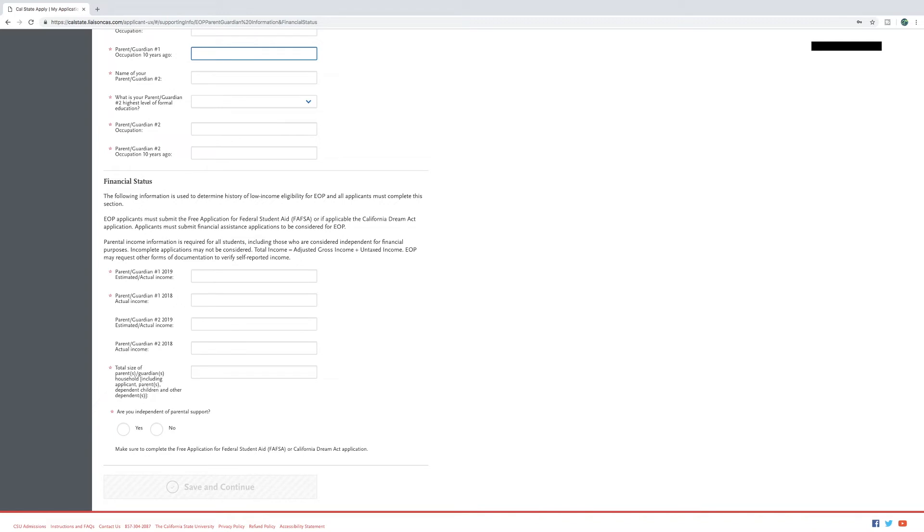For the financial portion of this section you will be making estimates on your financial status. Please be as accurate as possible. Also note that students must complete the FAFSA application separately and all figures will be verified using the information on the FAFSA.